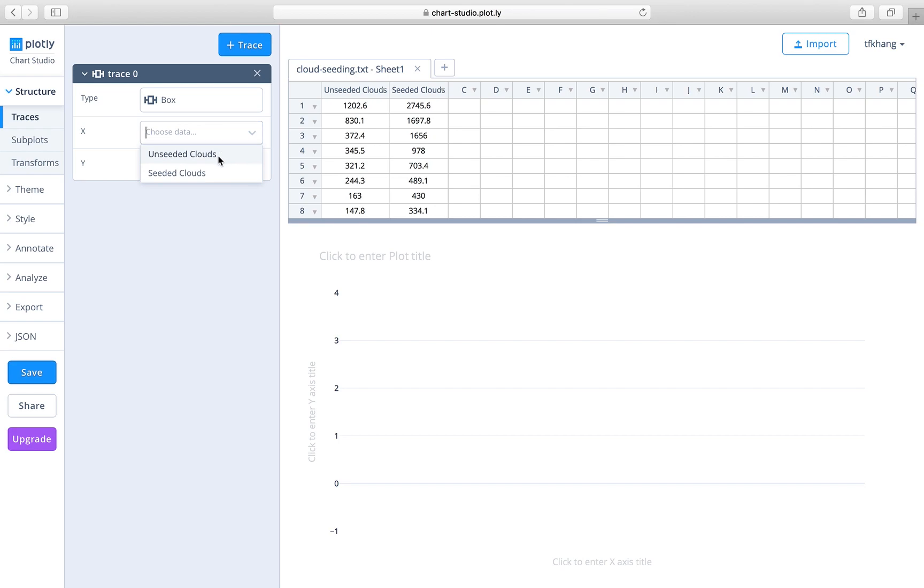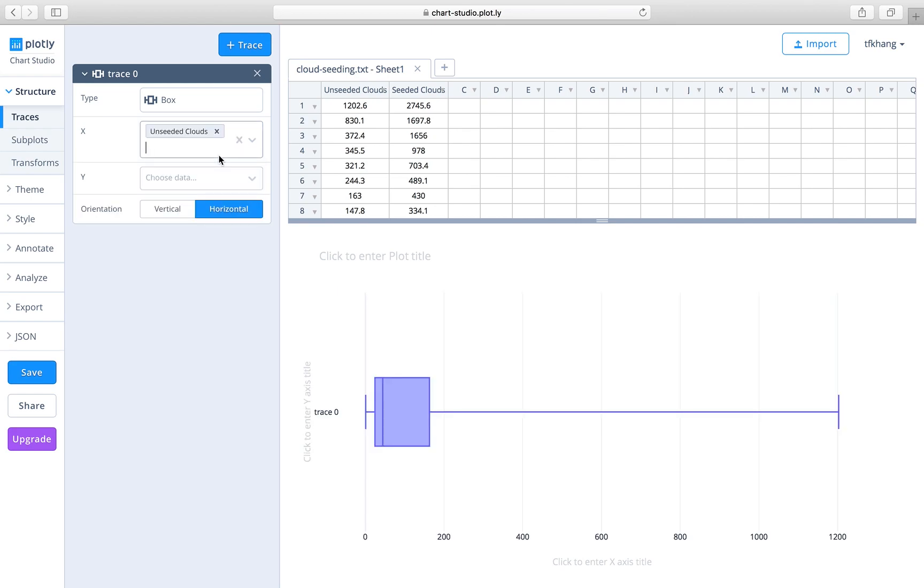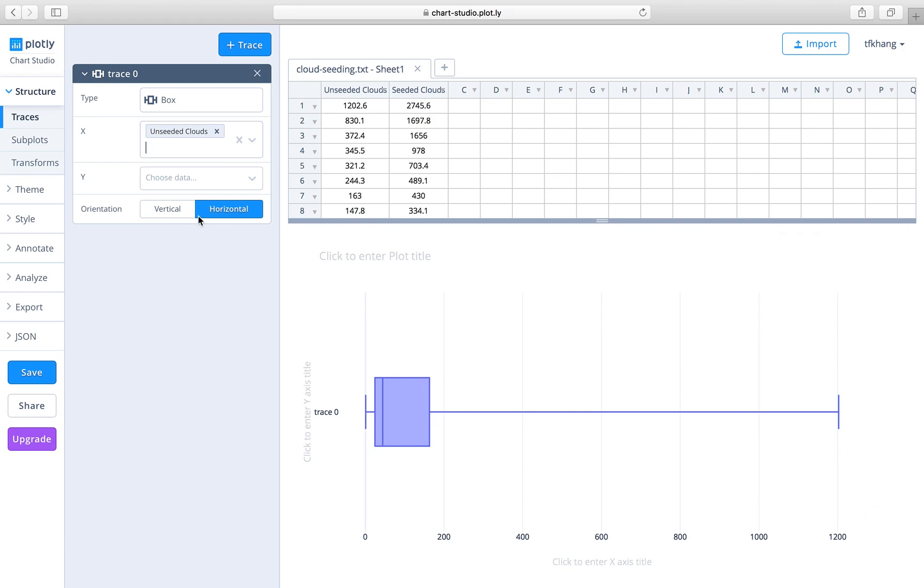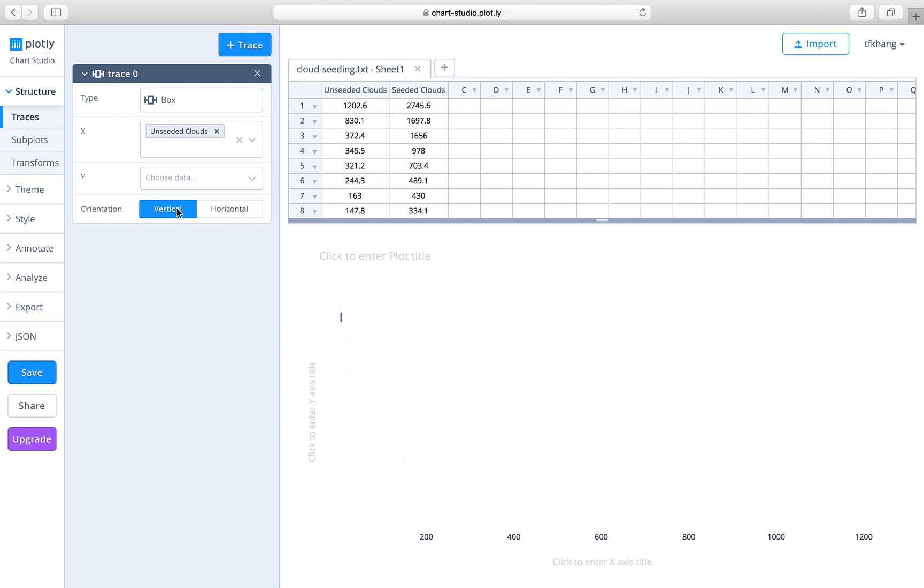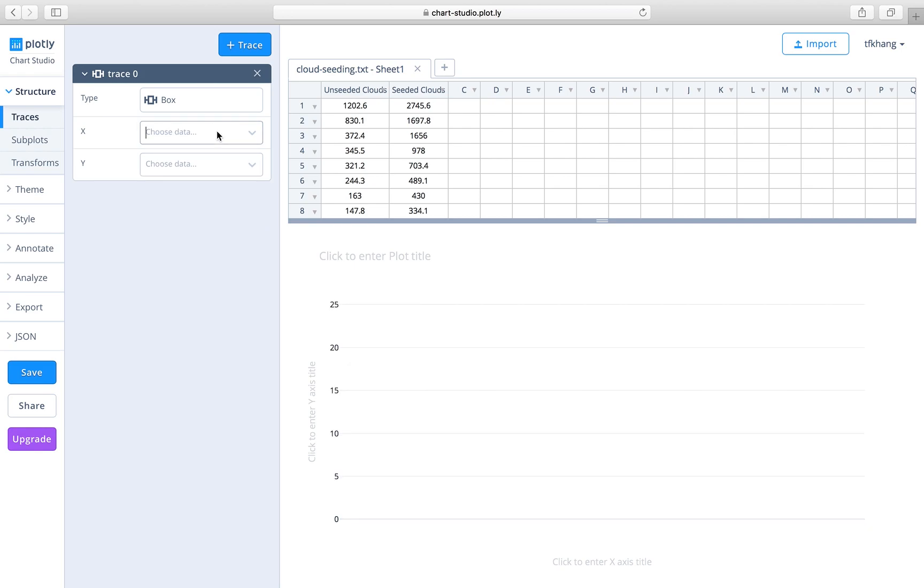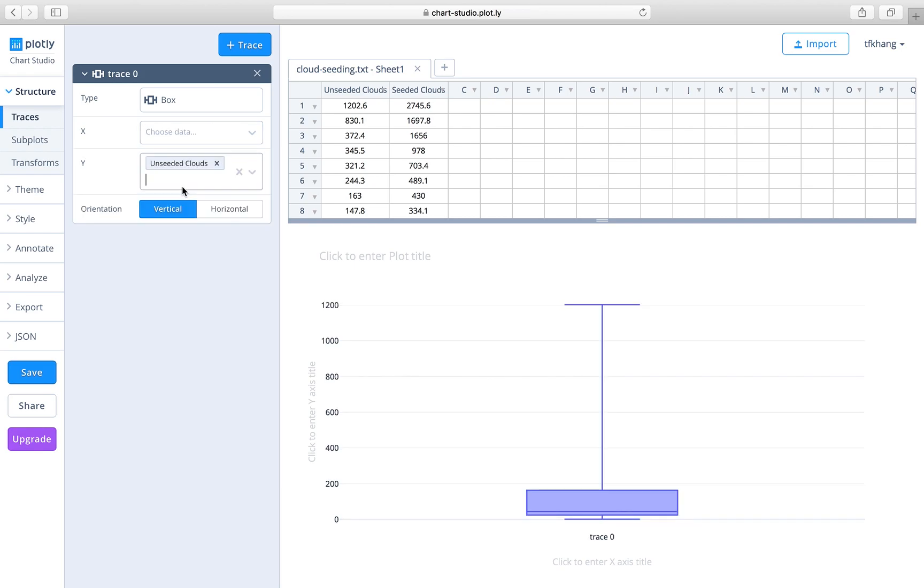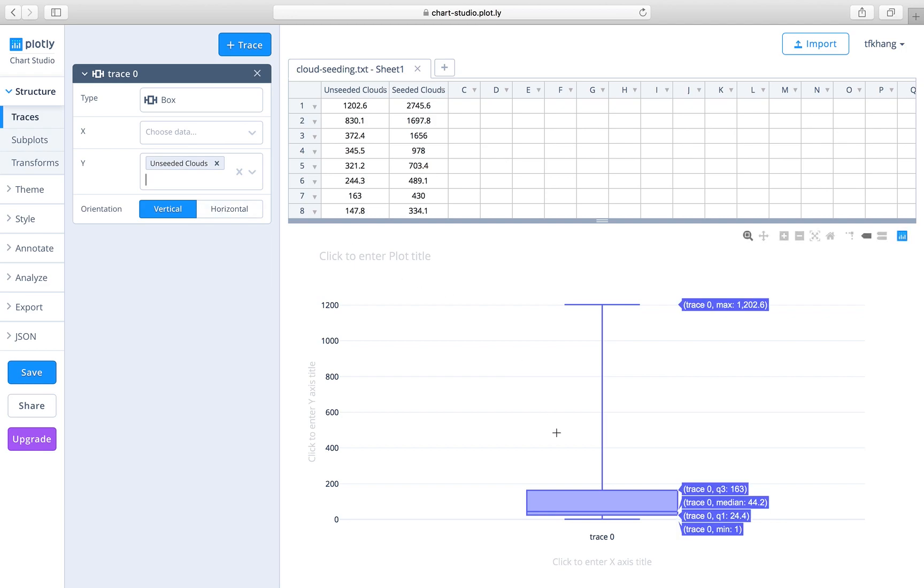You can choose to display the data either horizontally or vertically. If we choose vertical, you will have to put the data on the y-axis. Let's try this again. If you put it on the y-axis, the orientation should be vertical. If we put it on the x-axis, the orientation should be horizontal.